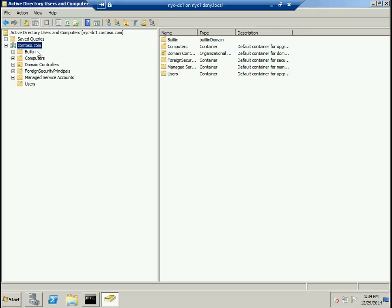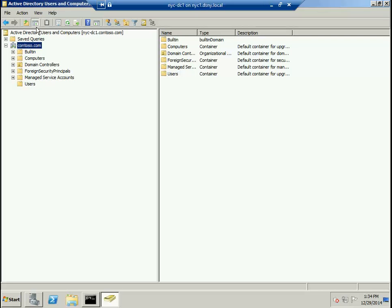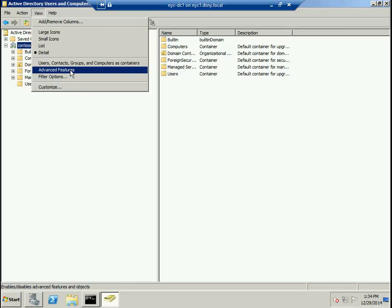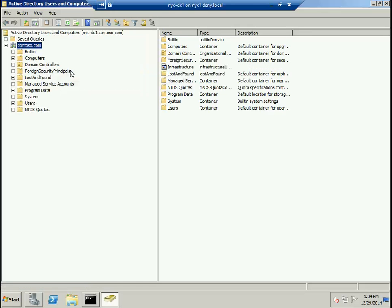In order to look at all the Active Directory objects inside this domain, contoso.com, all you need to do is come to the Active Directory Users and Computers administrative tool, then go to the View menu and select Advanced Features.